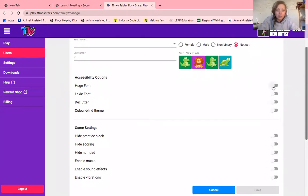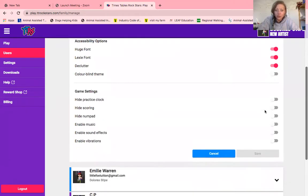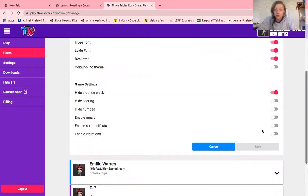If you've got a child that might be dyslexic or have dyscalculia or any other special need, you can ask for things like huge font, lexifont, or declutter the screen. If a child has ADHD, that makes it much easier for them. You can also have a colourblind theme. For a child with autism who might struggle with the timer, you can hide the practice clock or keep it on. For those who struggle with knowing their score, you can hide the scoring. You can also turn the music off if they find it distracting and stressful.